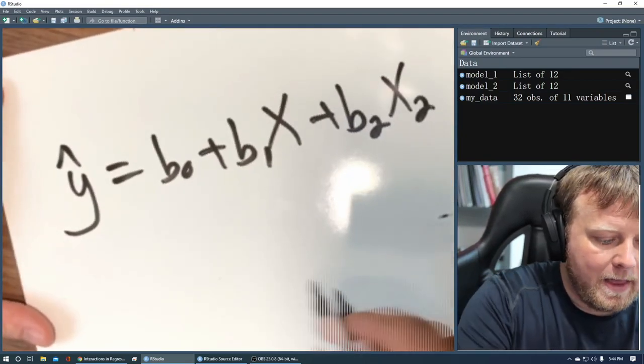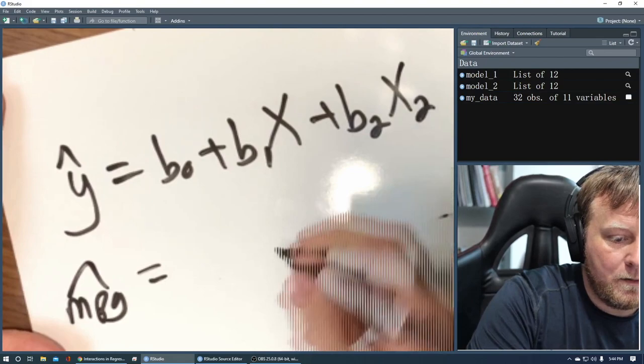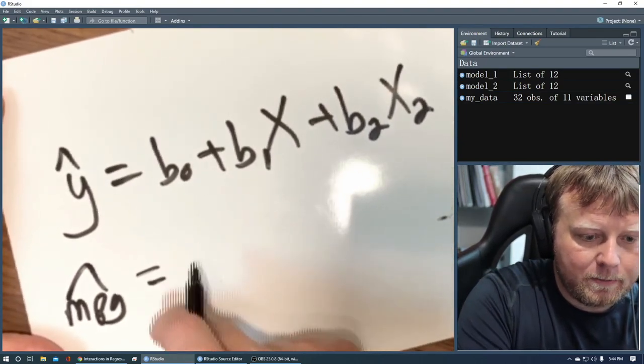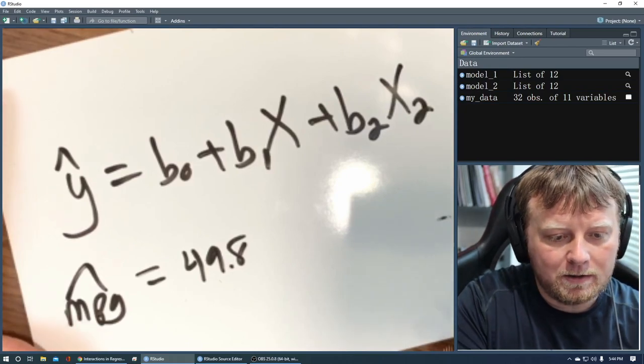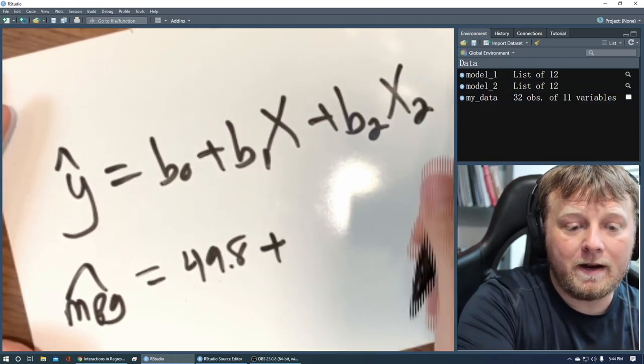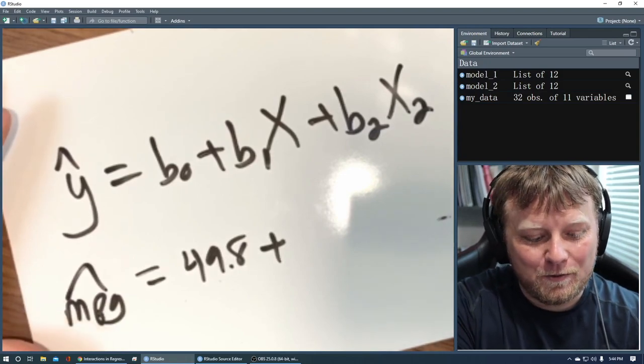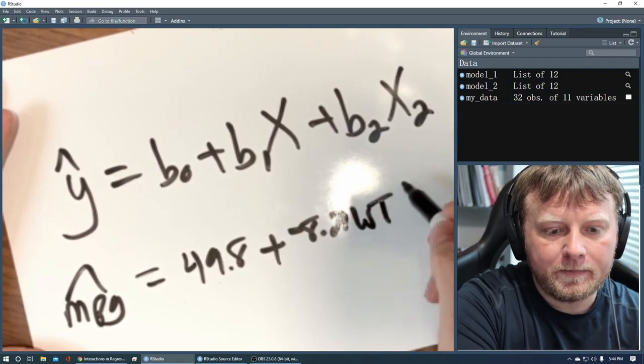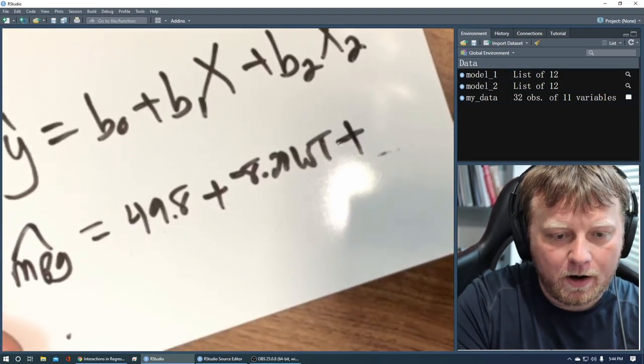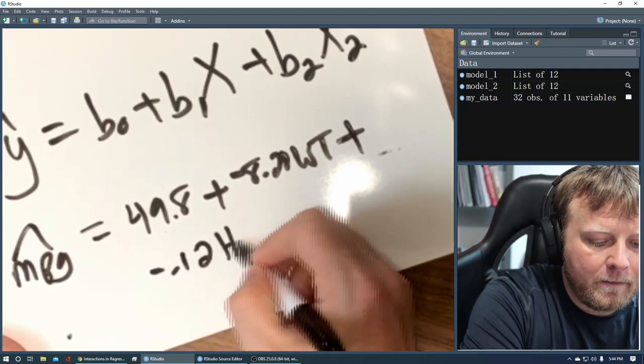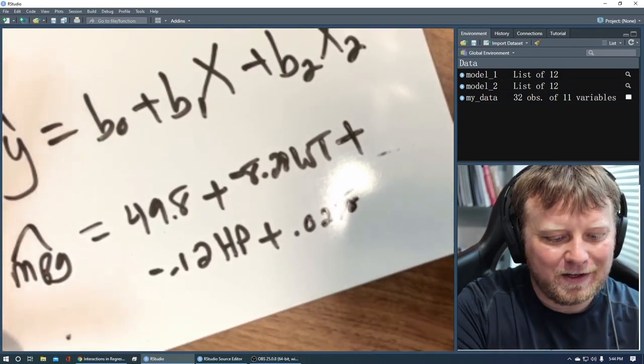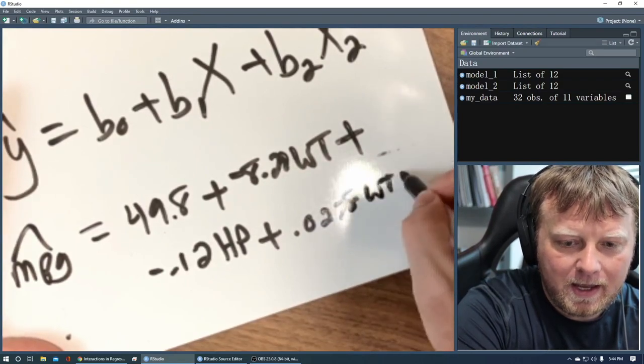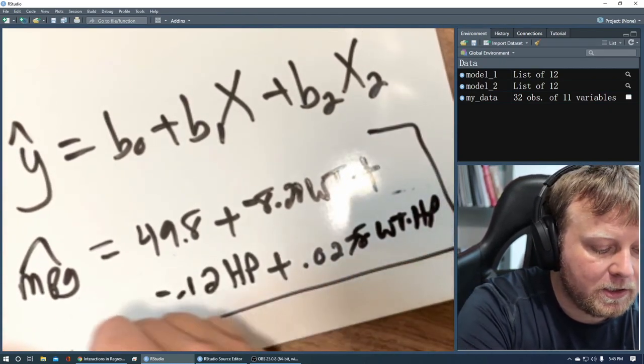So we have our miles per gallon estimate is equal to. We've got the intercept first, which is 49.8. Plus some beta 1, which is negative 8.21 times your weight, plus the HP is negative 0.12 horsepower plus 0.0278 times weight times horsepower. So you can actually go back to your data set. Here's the actual equation. You can do the old school math way, plug in numbers for weight, horsepower, and get an approximate miles per gallon.